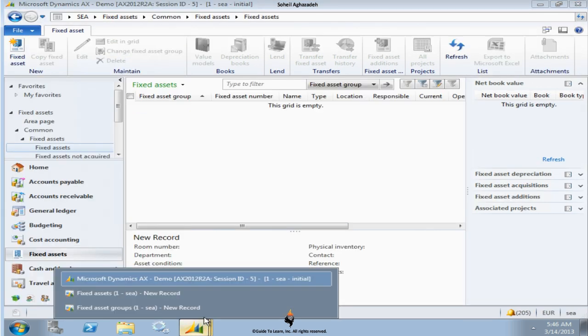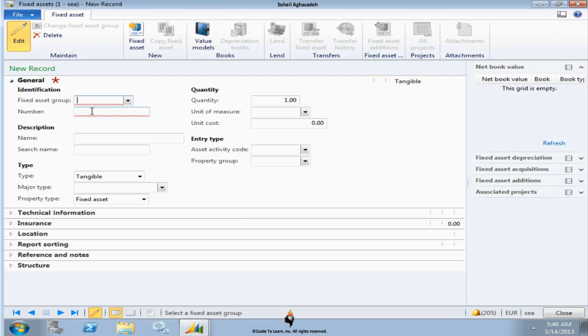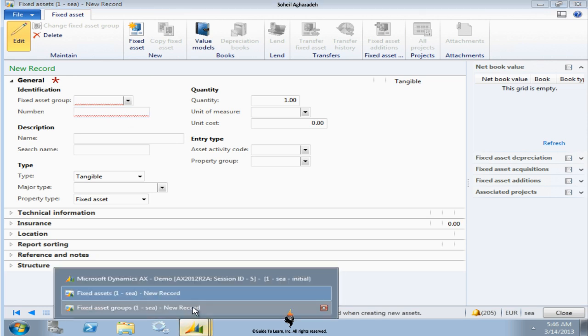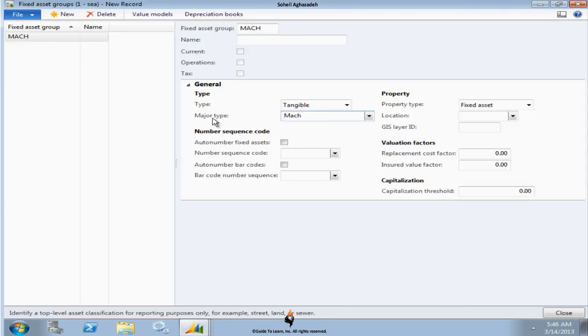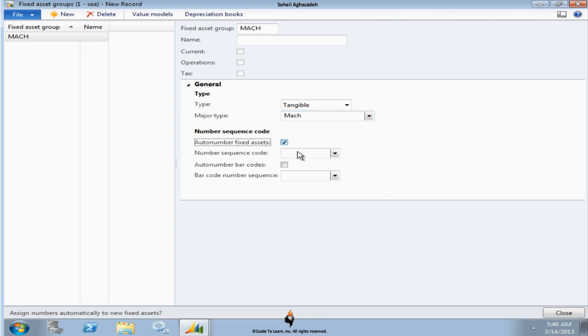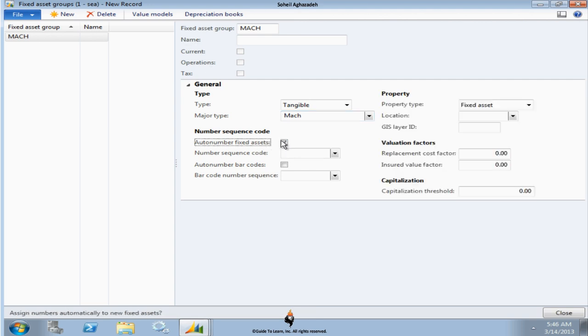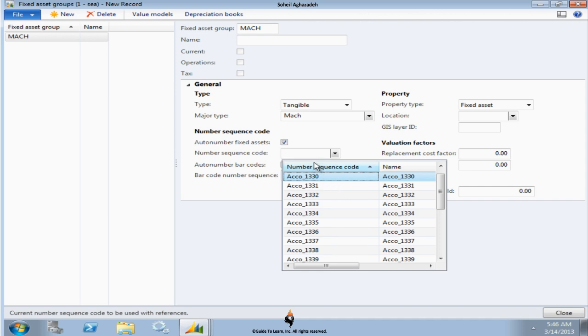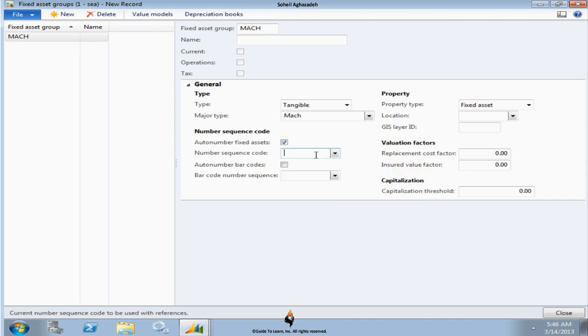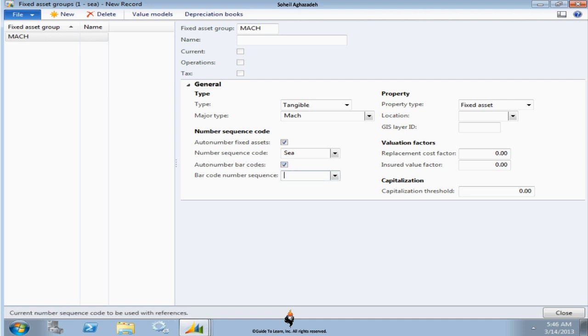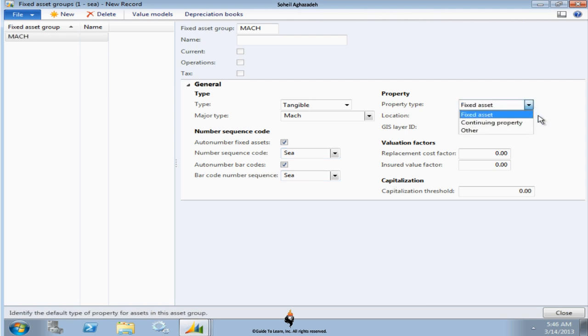Would you like to have the fixed asset use automatic number sequencing? When I wanted to create a new fixed asset, the fixed asset number is not set manually. So the question here is, if you specify a fixed asset group, would you like that number to be automatically set? You can select this value, and because of it you have to specify a number sequence. I'm using my own auto number. Barcode: would you like to associate a barcode with this fixed asset? You could also select that. I use the same number sequence which I've already created for the demonstration.